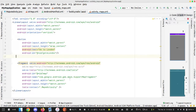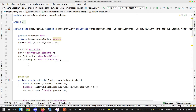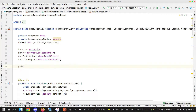Hello everyone. In this video we are going to implement runtime permission and ask users for their consent to allow the application to access their location. Let me start by going to MapActivity and define a constant from here.